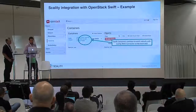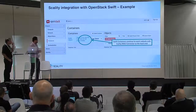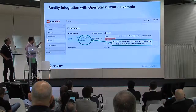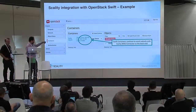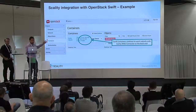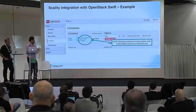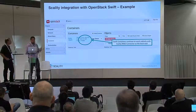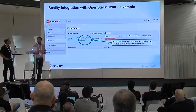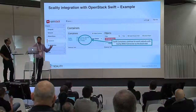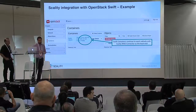Here is a screenshot of Scality as a backend to Swift. That's a container backed by Scality, and it's transparent to the application. Any application that can work on Swift can then work on Scality.